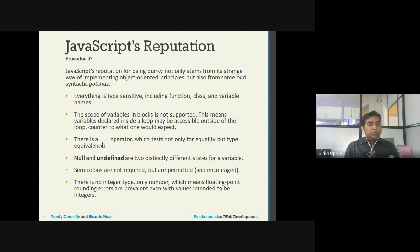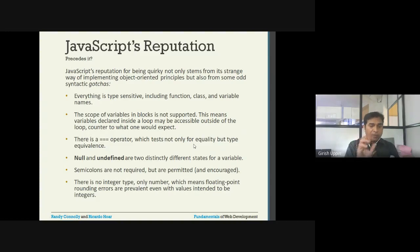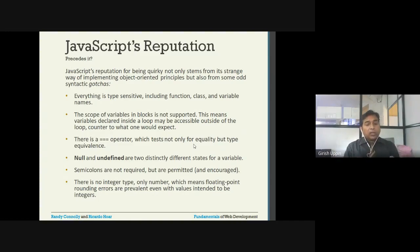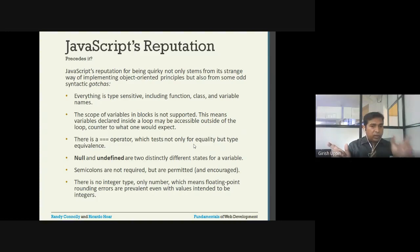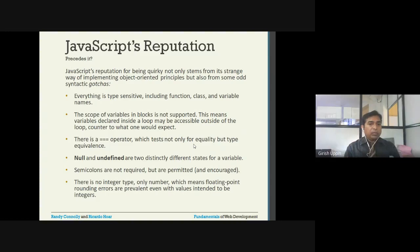There is an operator made of three equal signs together — this operator checks not only equality but also type equivalence. If the value is a number, it will check for numerical equality and also check whether the type of the left-hand variable and the right-hand variable are the same. It checks for both the equality of value as well as the equivalence of type.